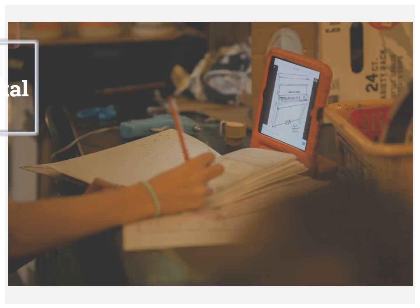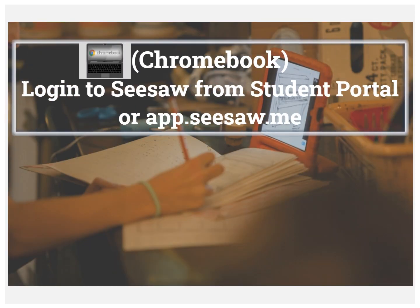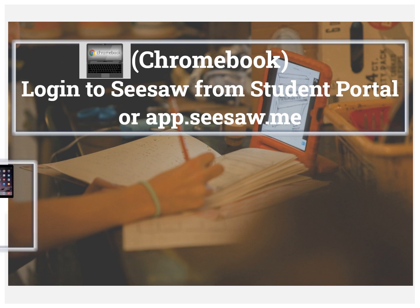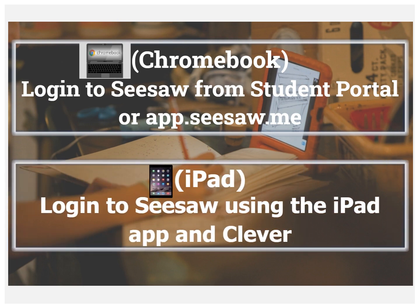Great. You are all set. You can log into Seesaw using a Chromebook through the Student Portal or directly from app.seesaw.me, and log into Seesaw using the iPad app and clever single sign-on.